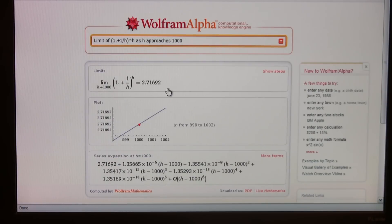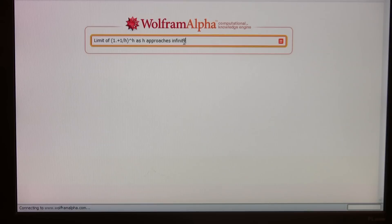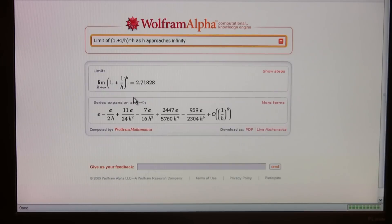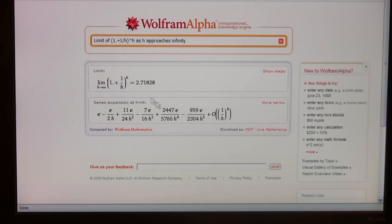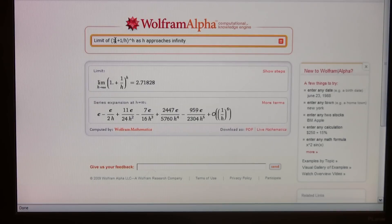And now let's be daring and say infinity — see what Wolfram Alpha does with that. It says the limit is 2.71828. All right, now go back and take that decimal point out. Maybe it'll give us the exact answer — E. Bravo! Very good.